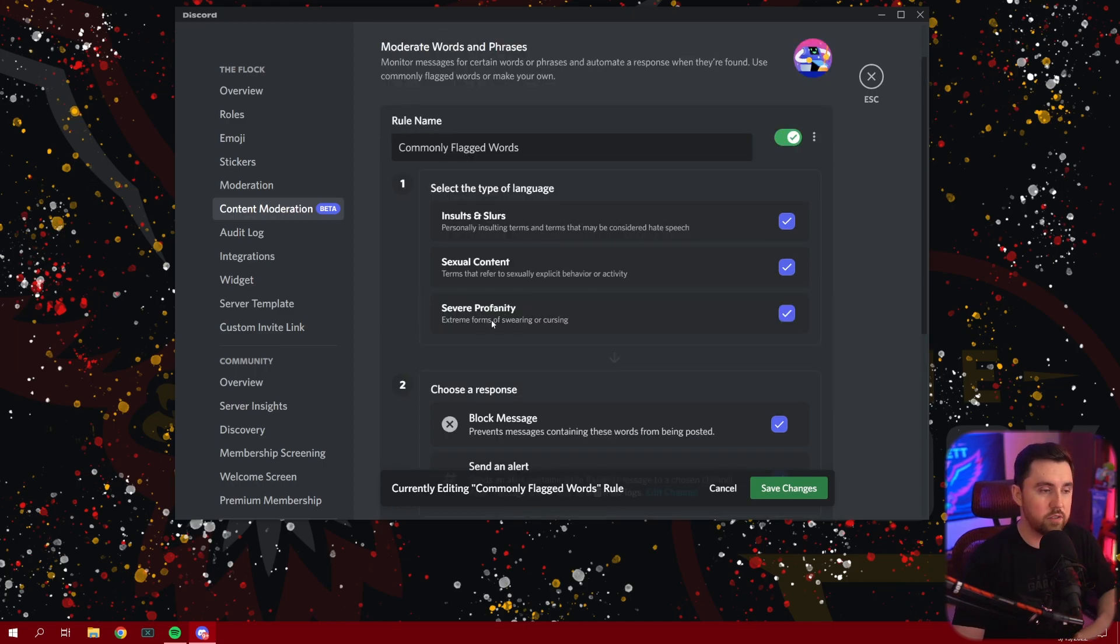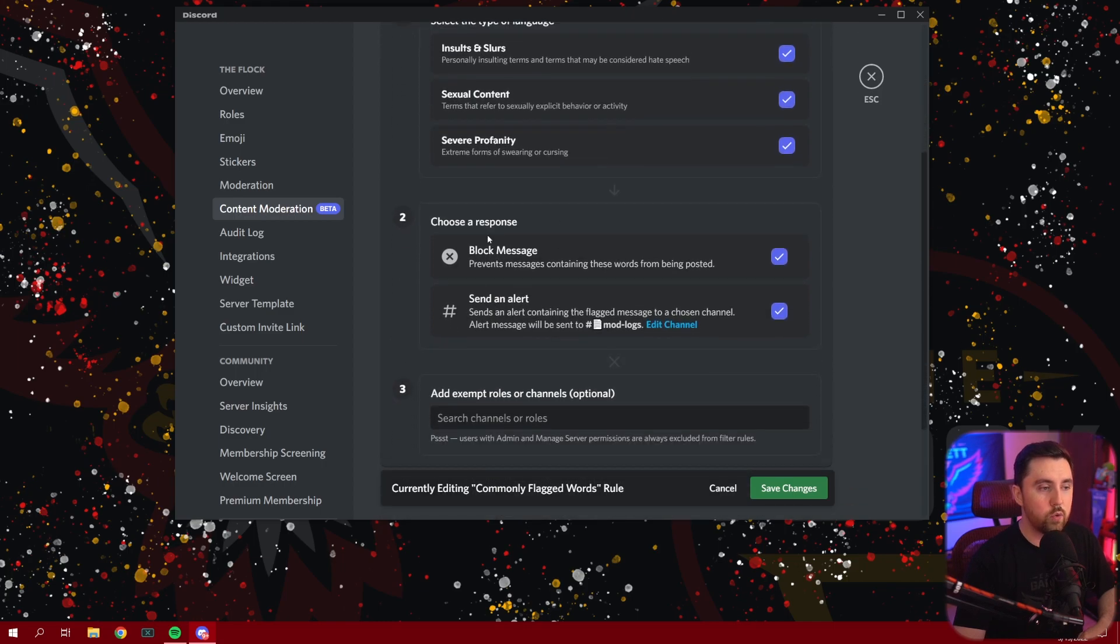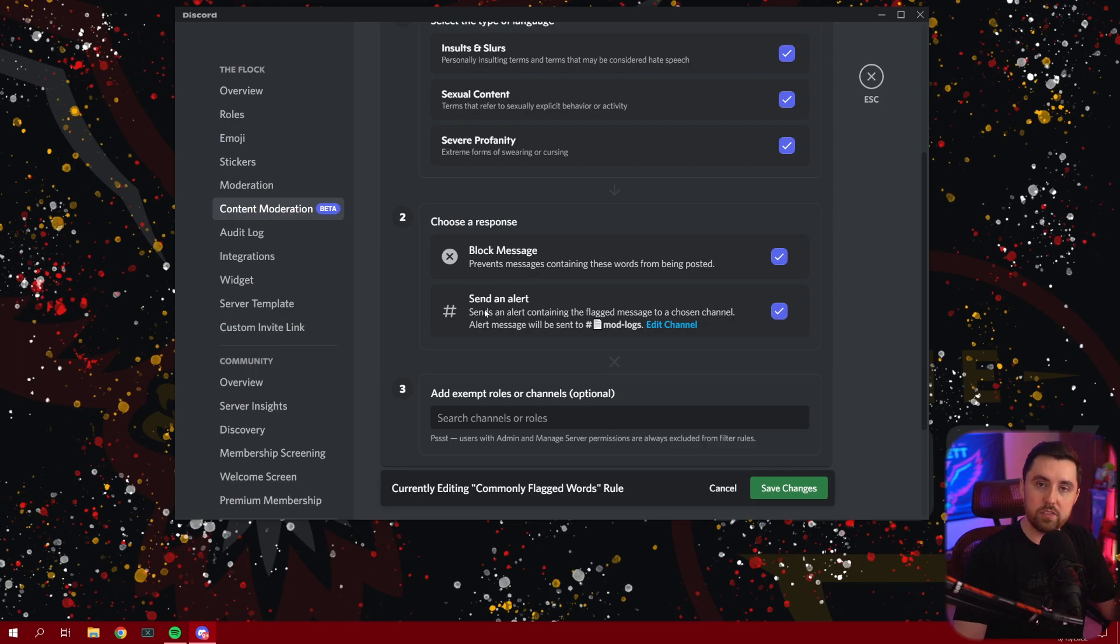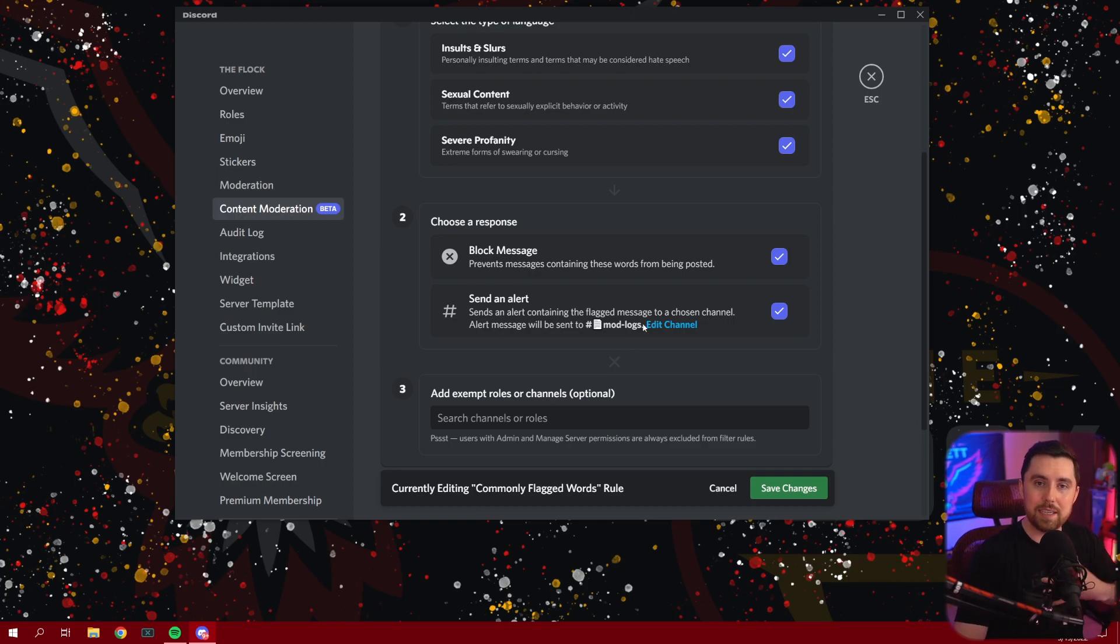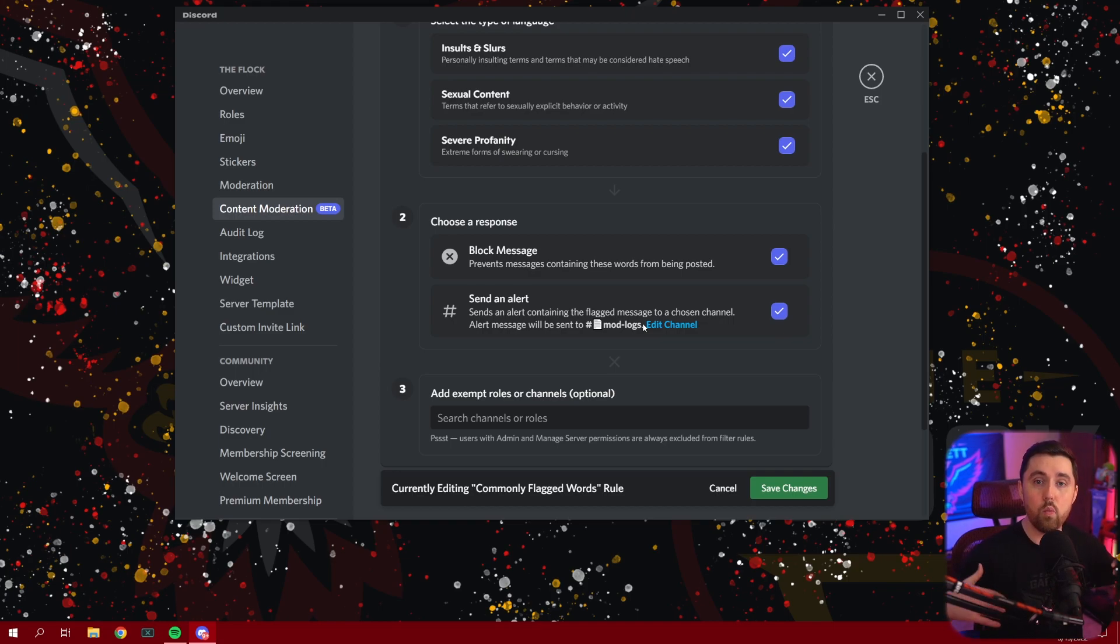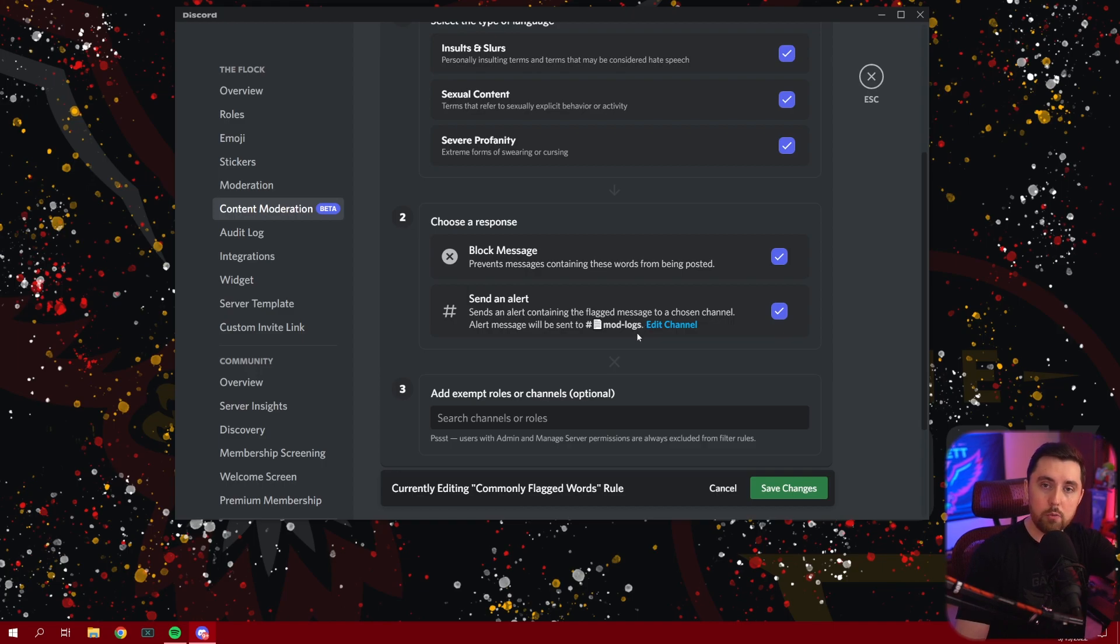And there's a couple of responses that it can choose. So for instance, if somebody puts in severe profanity, then it's going to block the message and you can also choose to have it send an alert to a specific channel within your Discord. So in our case, we have it sent to our mod logs and myself and all of our Discord moderators have access to see what things the automod feature is blocking within our server.